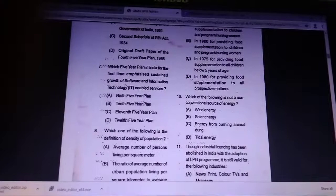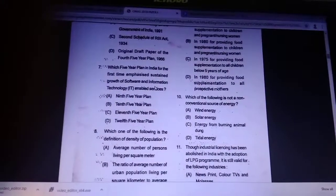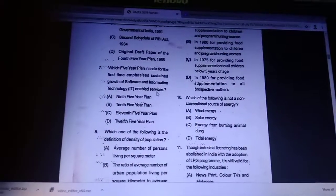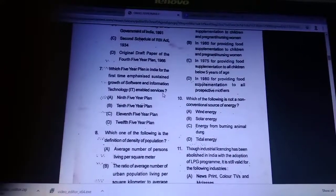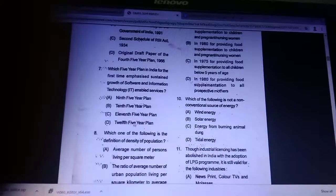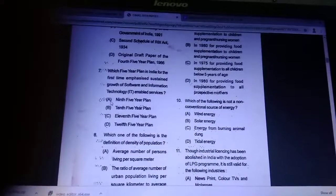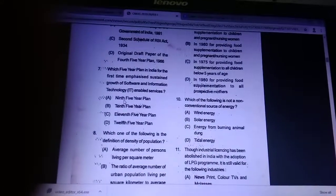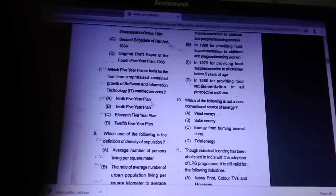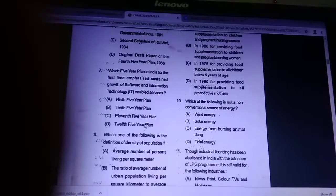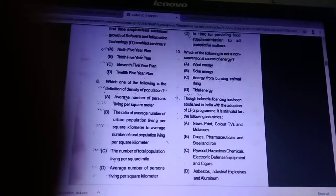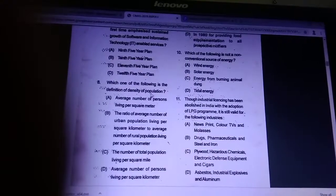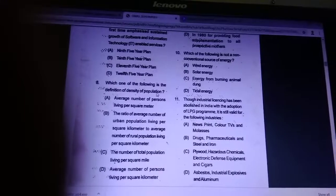Question number 7: which five-year plan in India for the first time emphasized sustained growth of software, information technology, and IT-enabled services?